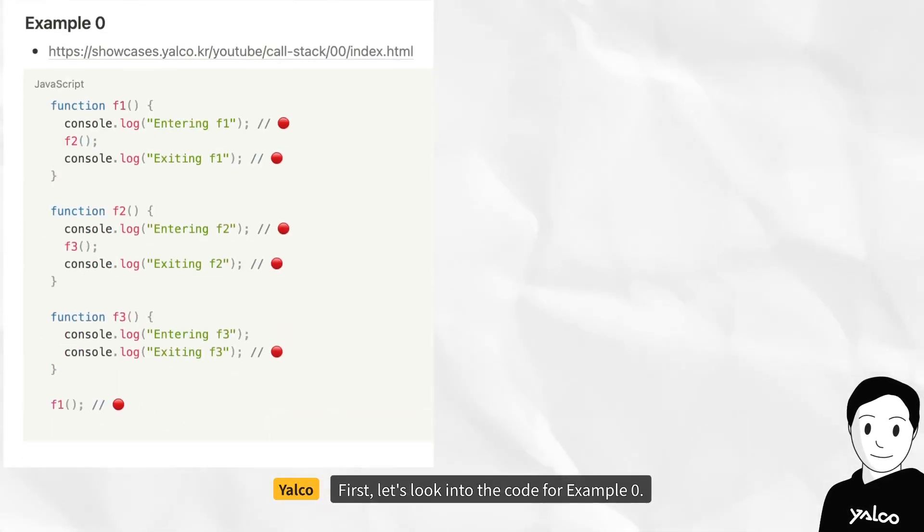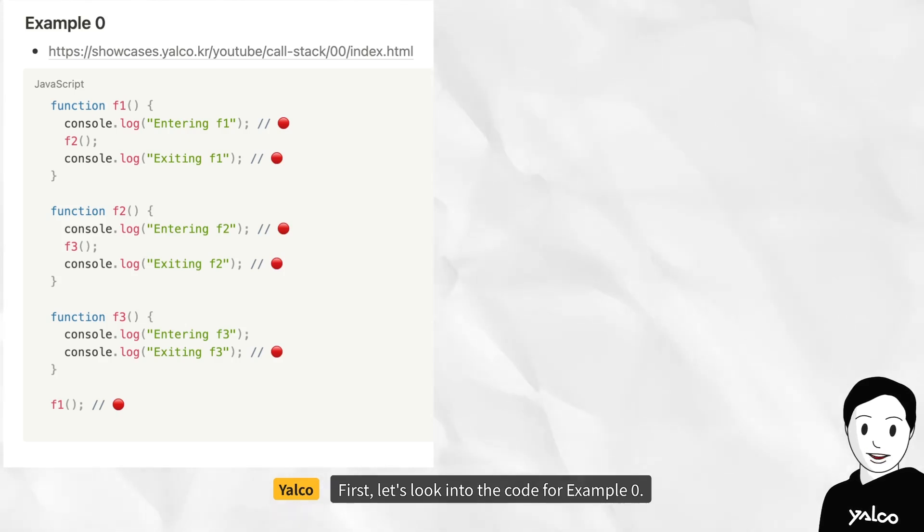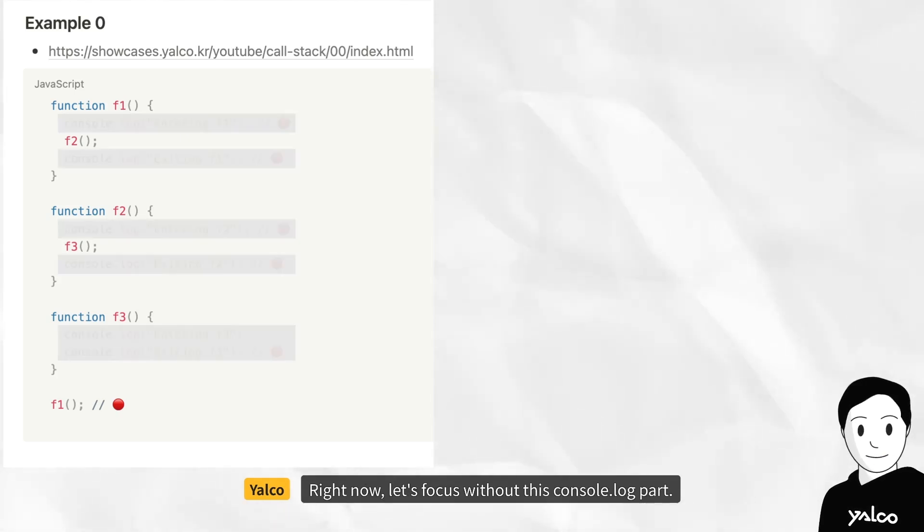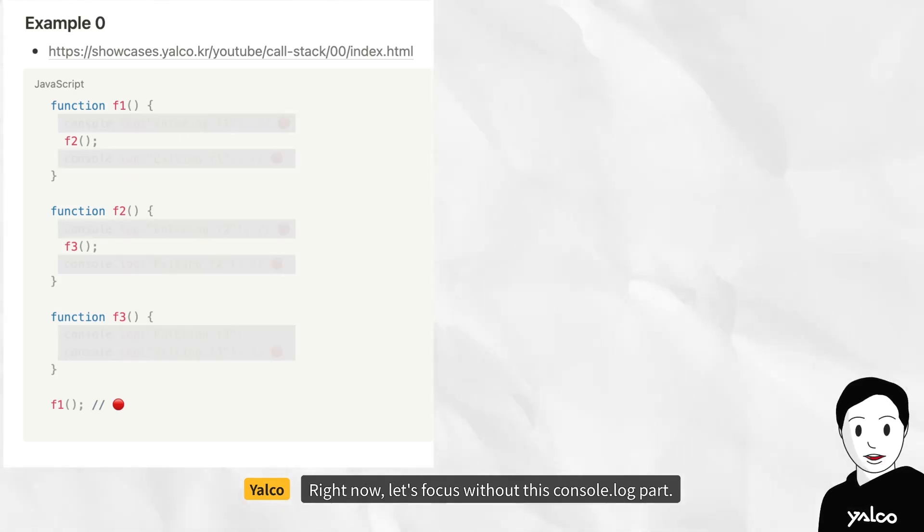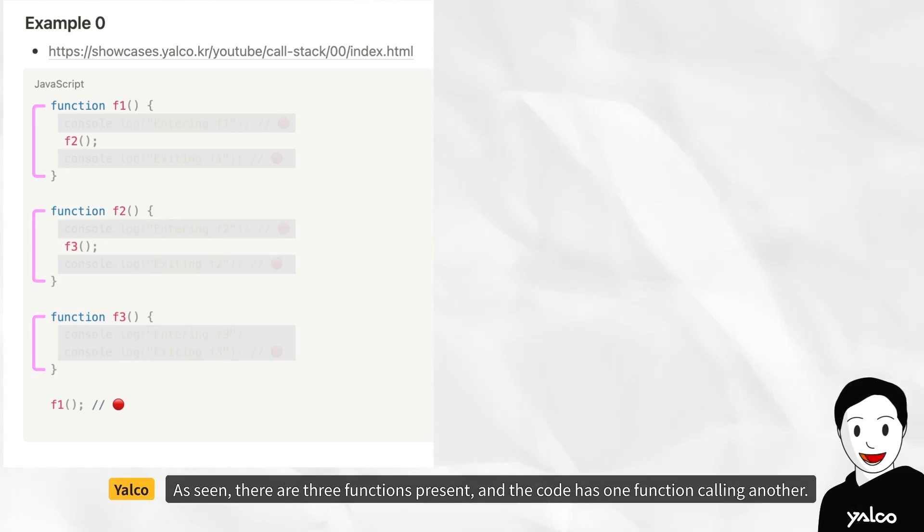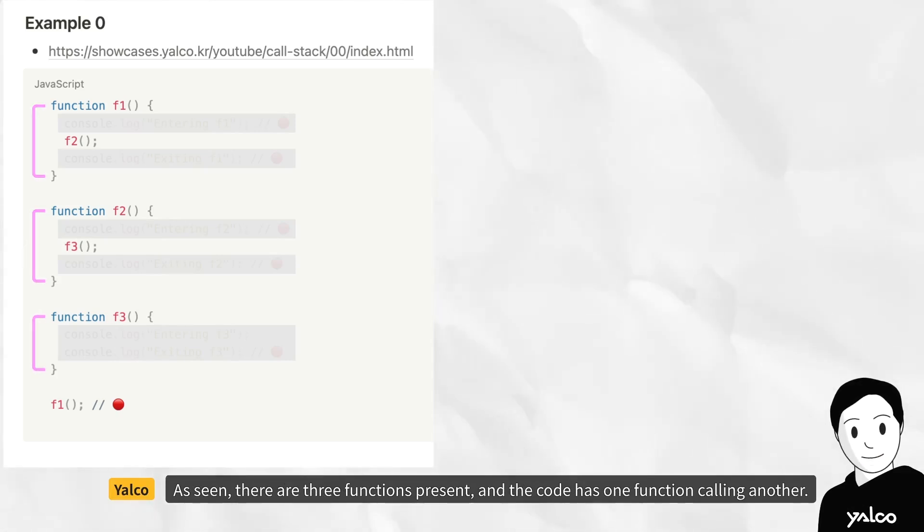First, let's look into the code for example 0. Right now, let's focus without this console log part. As seen, there are three functions present, and the code has one function calling another.